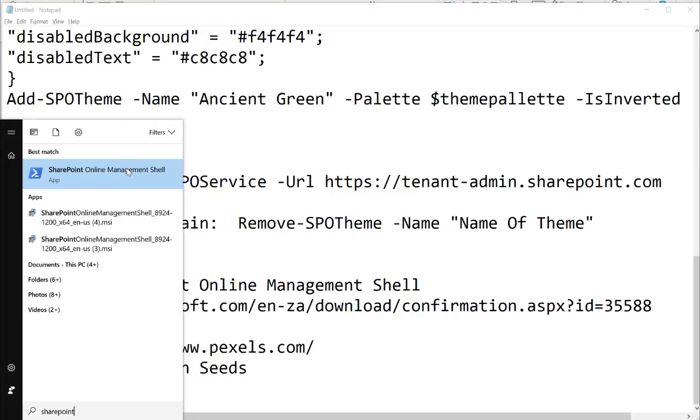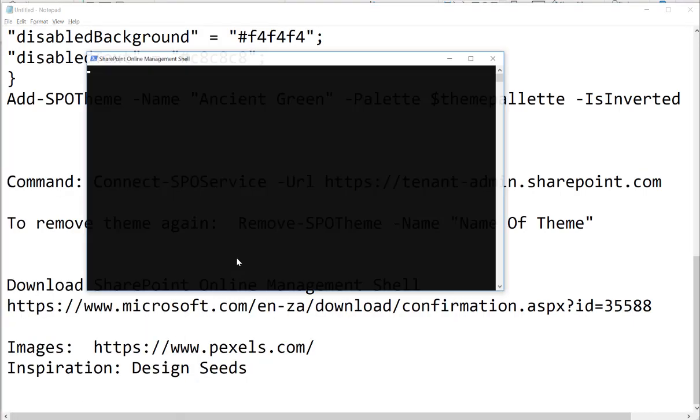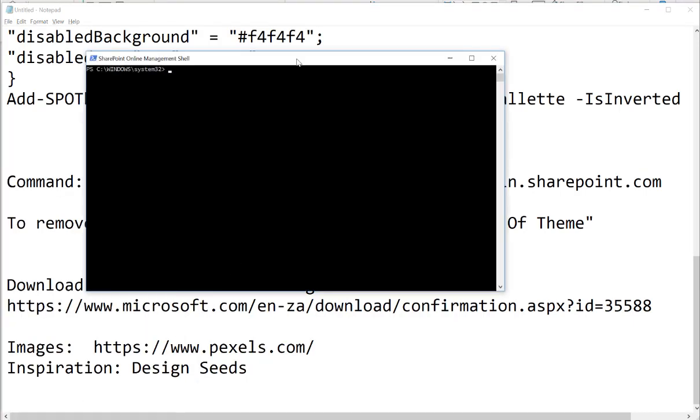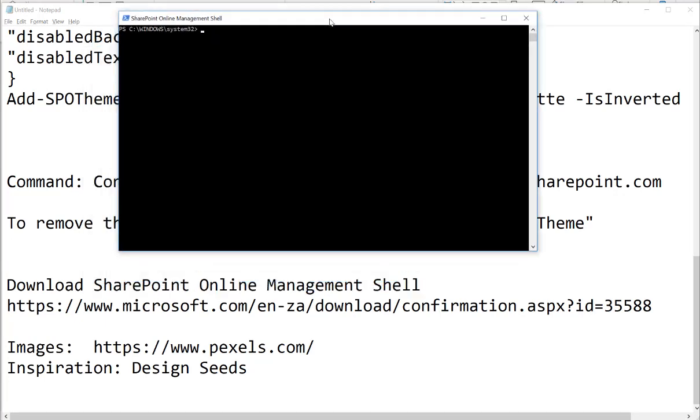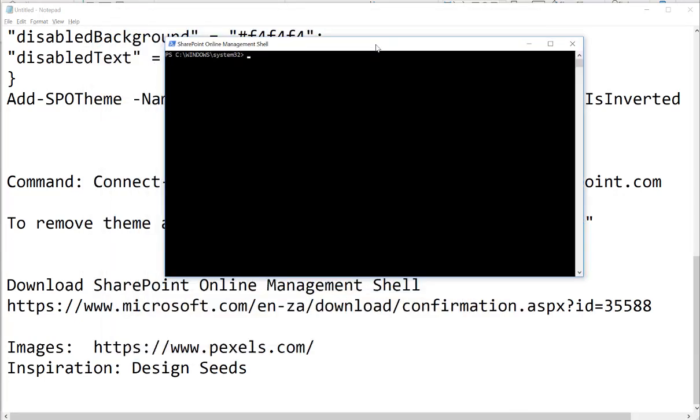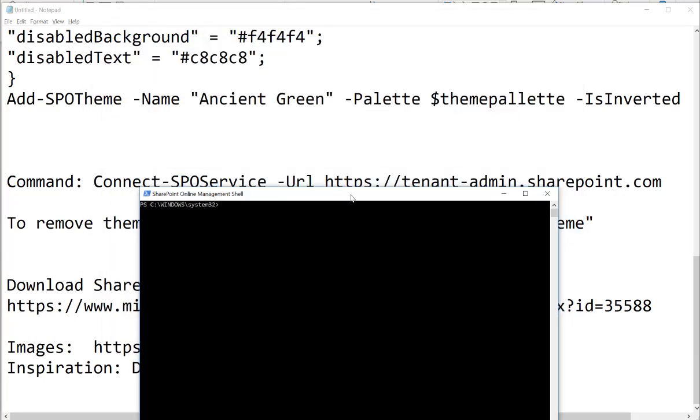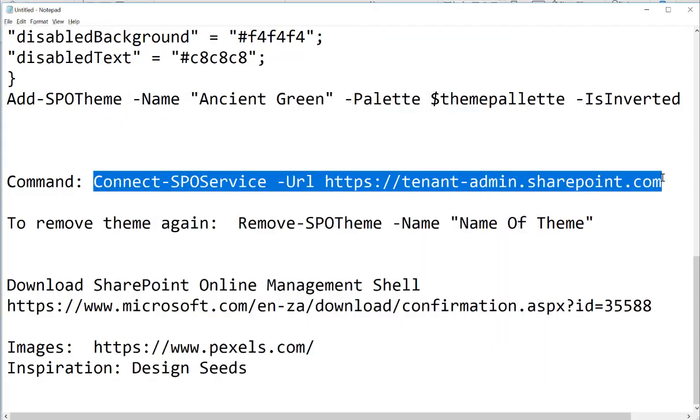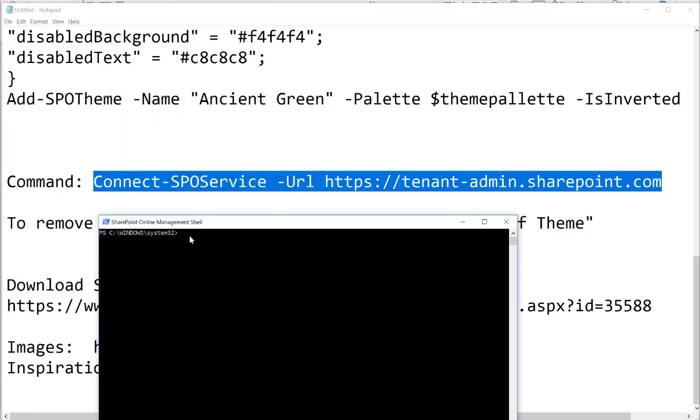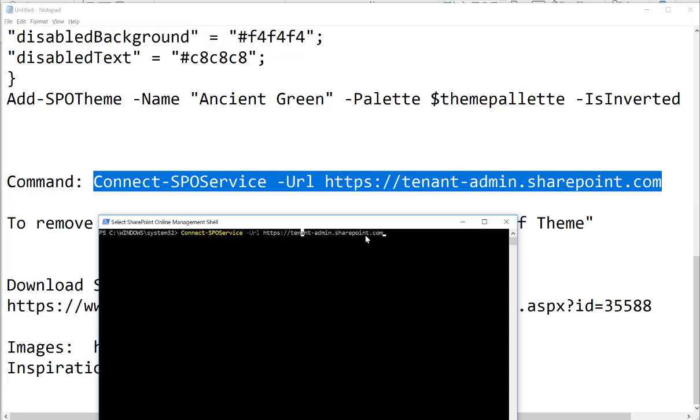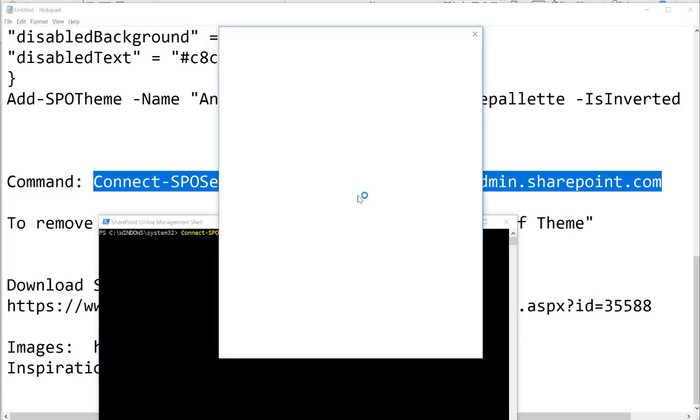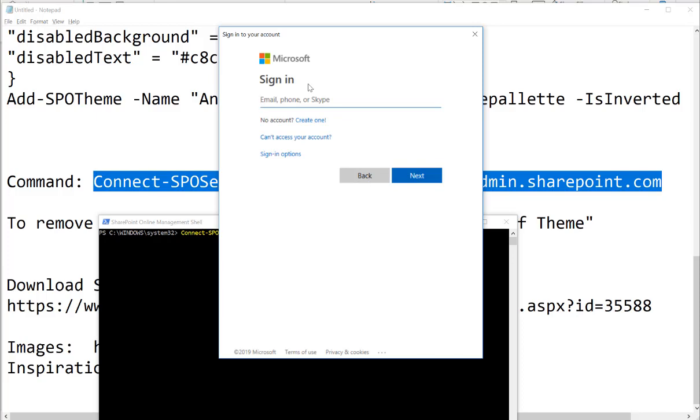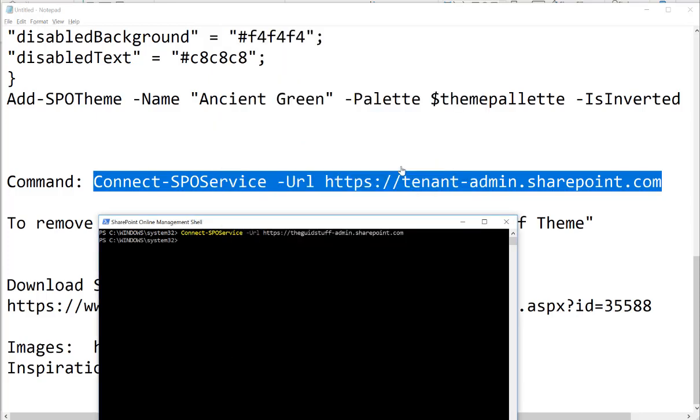SharePoint online management shell, and the first thing you have to do is you have to actually run this command so that you can authenticate and log in. So you'll see here it is, Connect, and please remember, change that word tenant with your actual tenant name. Going back, I'm going to paste that and I'm going to just change that with my tenant name. Once you enter, then of course it's going to authenticate. You need to have global admin rights and SharePoint global admin rights to be able to use this. And there we go, authenticated.